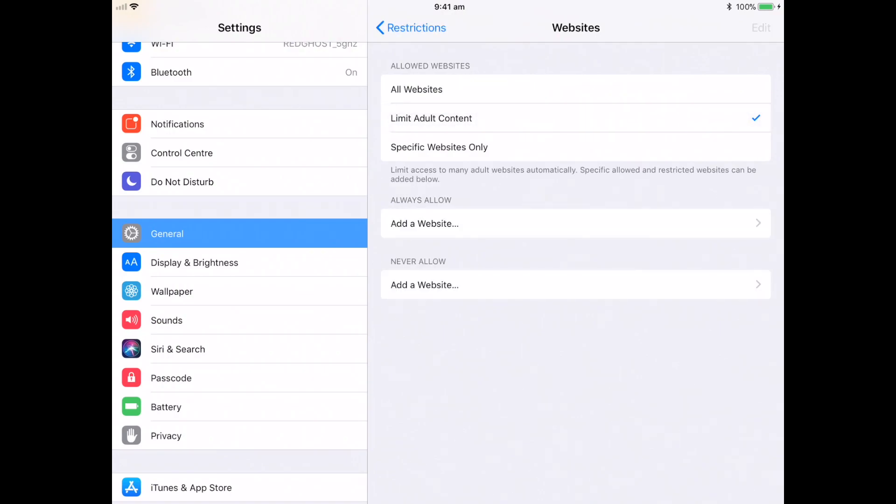By default, if you select limit adult content, Apple has already a list of predetermined websites that it has blocked by default. It'll already know particular keywords or particular websites that are in some sort of a blacklist.